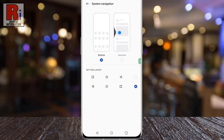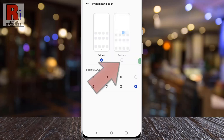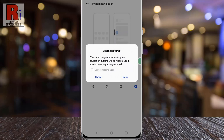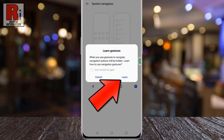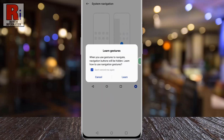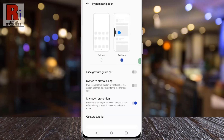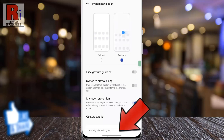You can also hide the navigation bar if you want. For this, select Gestures beside Buttons. You can learn how to use navigation gestures, or you can cancel this. The navigation bar has been hidden.